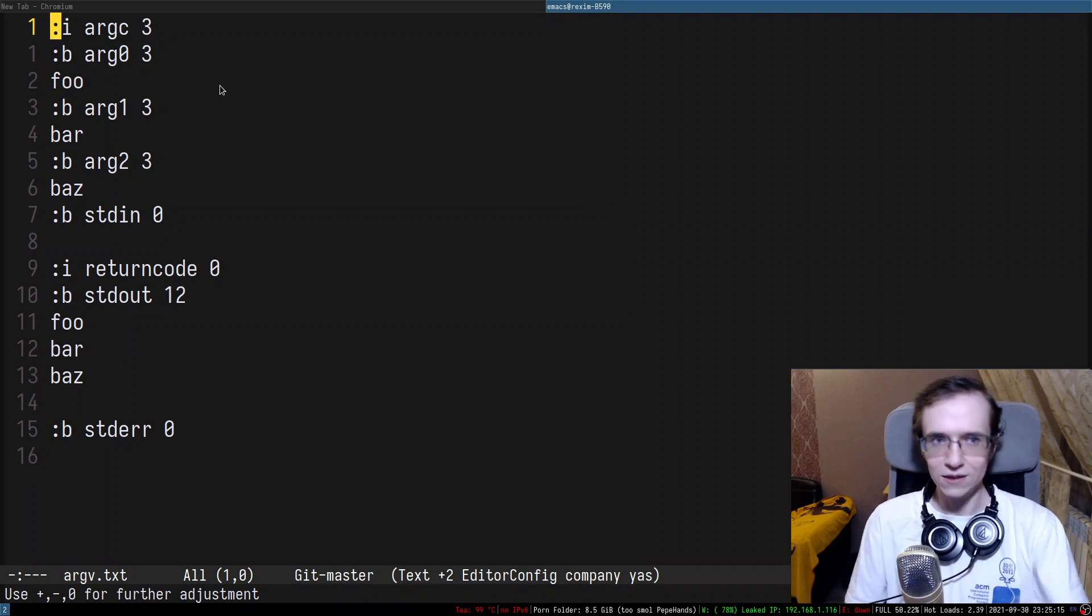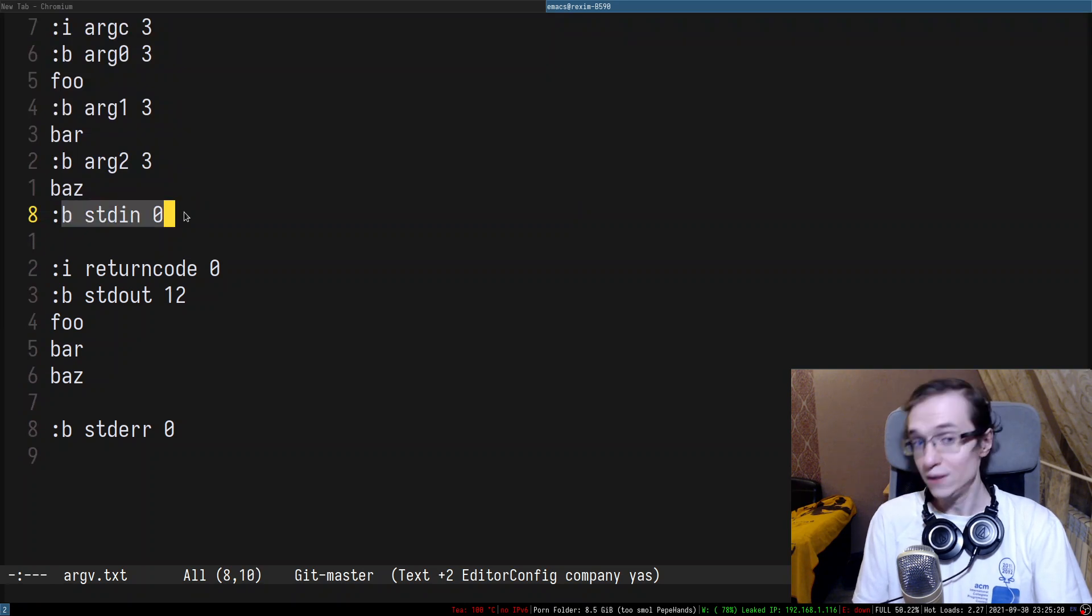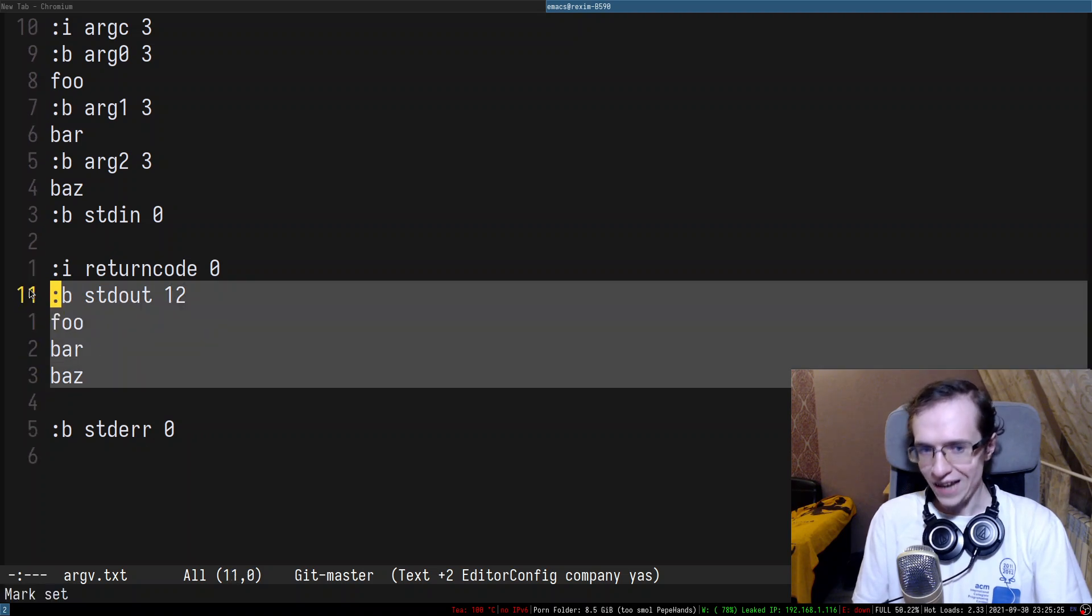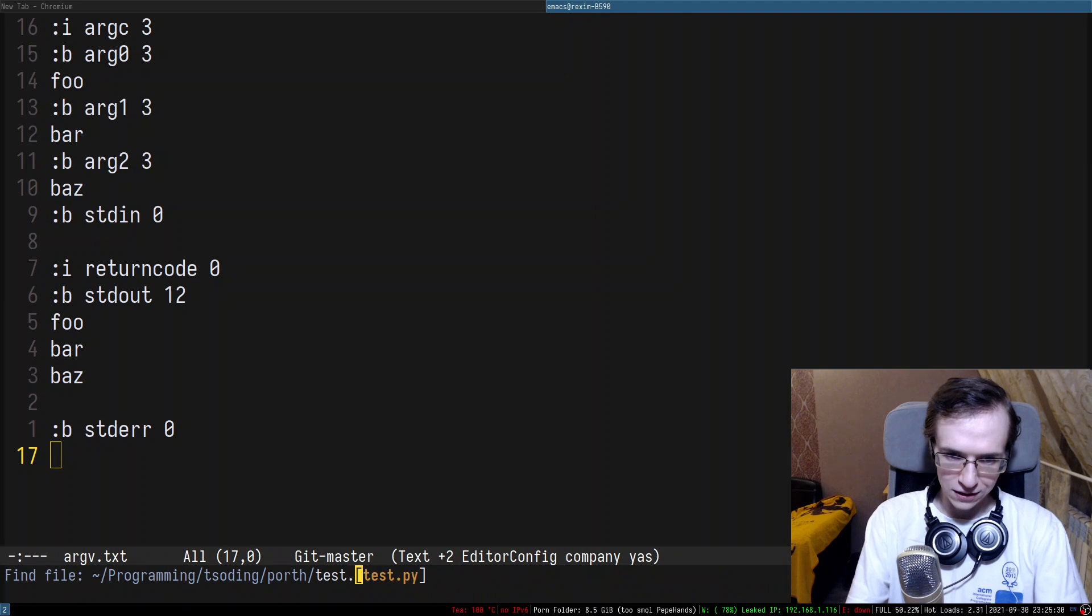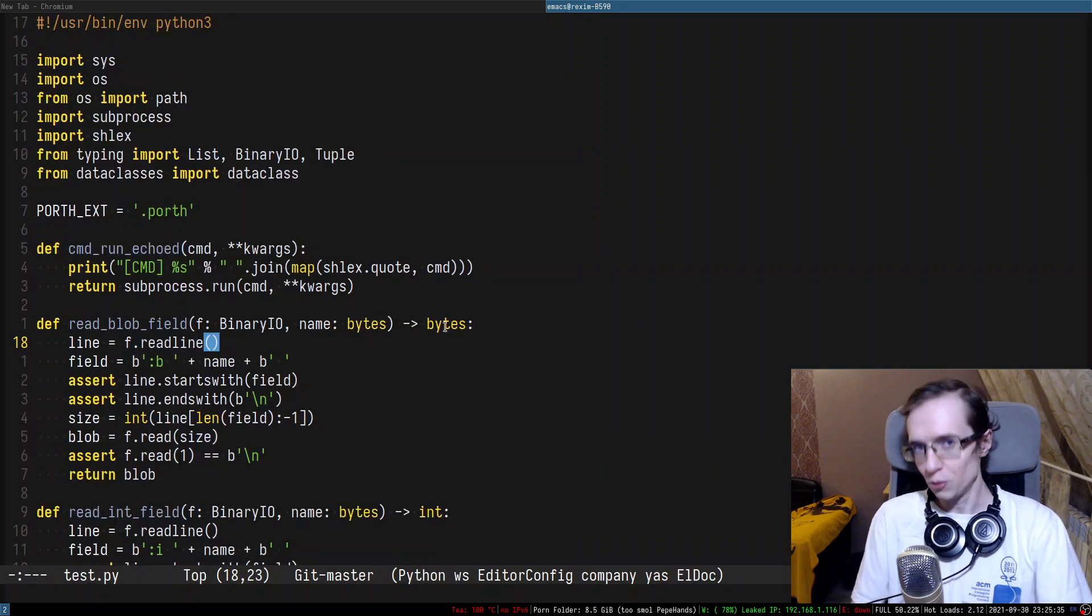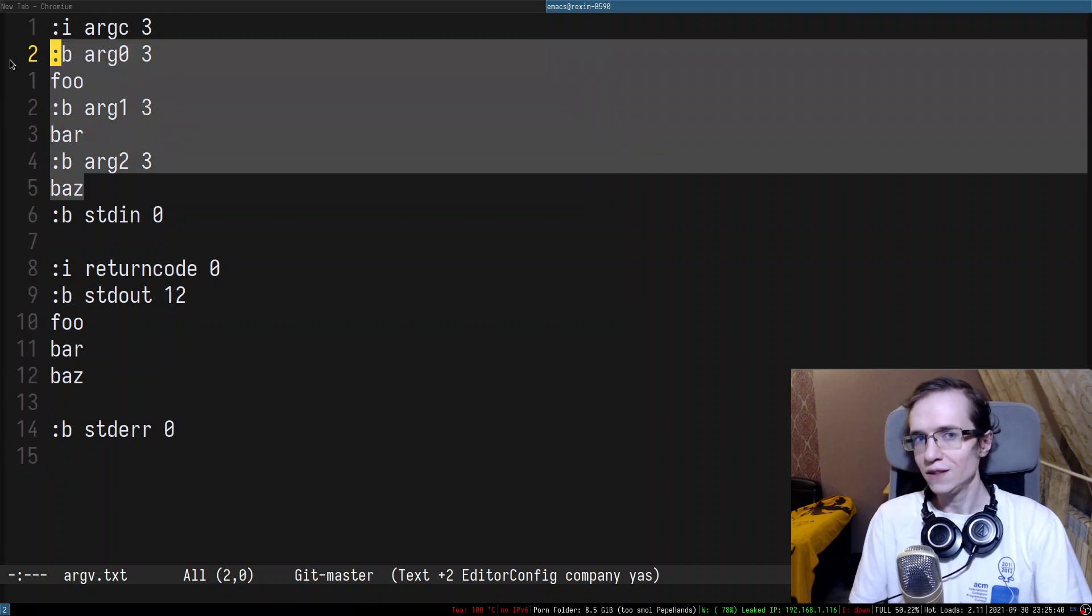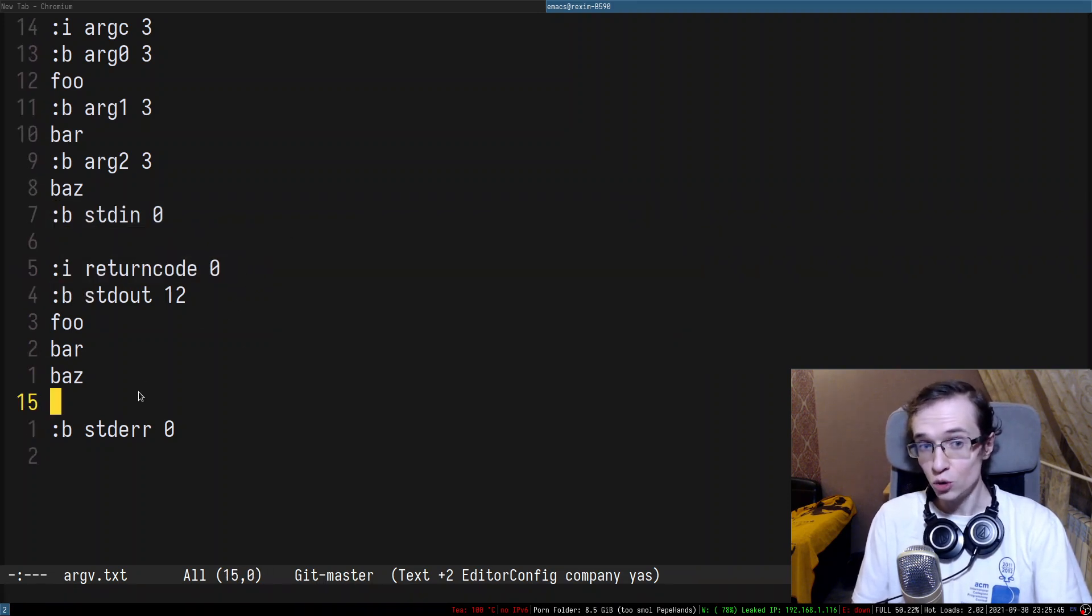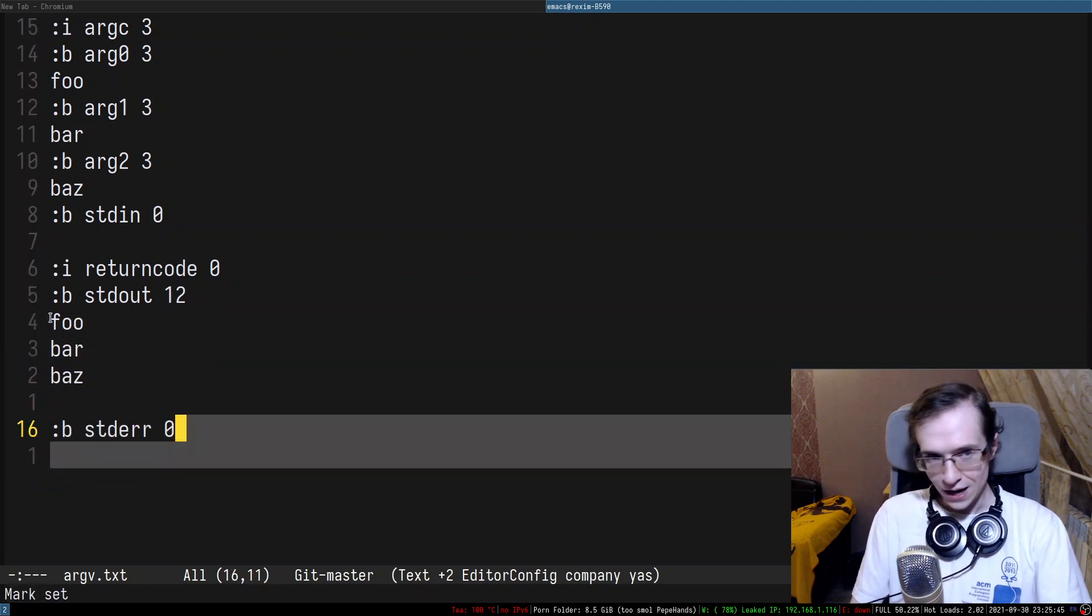So I developed a very simple format that can hold input arguments, also standard input and also the expected return code and the expected standard output and the expected standard error. The test script test.py actually uses all of that to properly test everything. So it reads this information, runs the program providing the command line arguments in the standard input and then asserts that the program exited with this code, printed this on the standard output and this on the standard error.